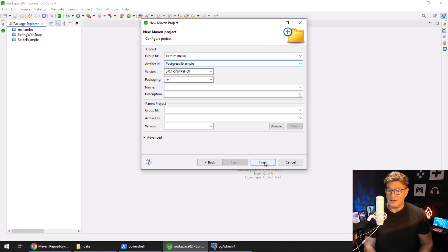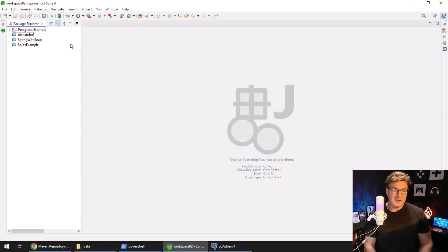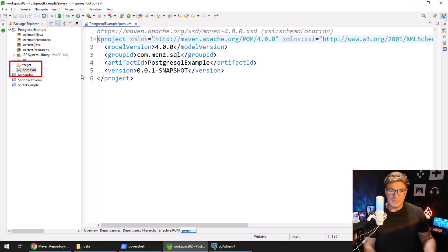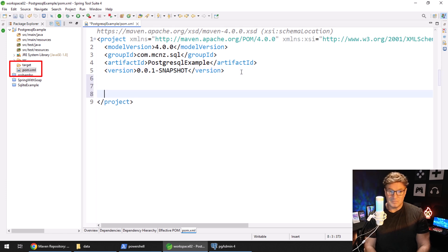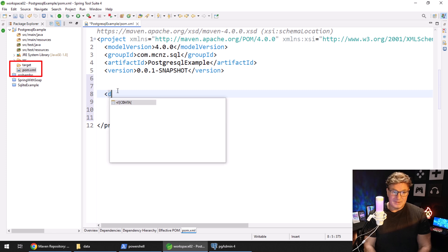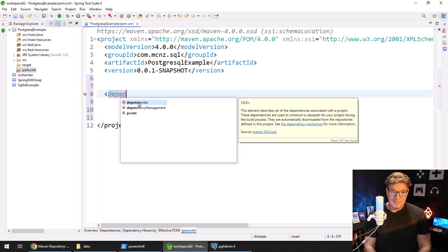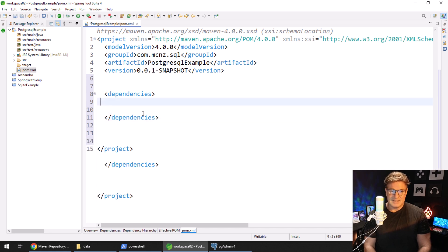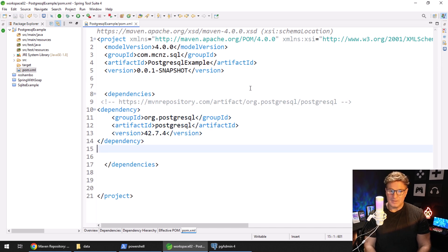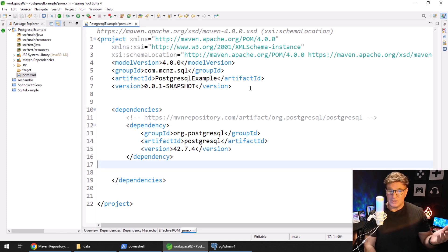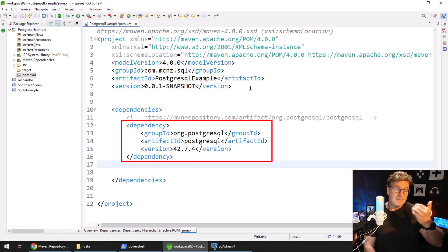I'll click Finish and then dig into that Maven pom file. When I go into the pom file there are no dependencies — it's just a nice simple Maven project. I'm going to add the dependencies tag and then inside of that paste in the dependency I copied from the Maven repository, then click Ctrl+Shift+F to do a little format.